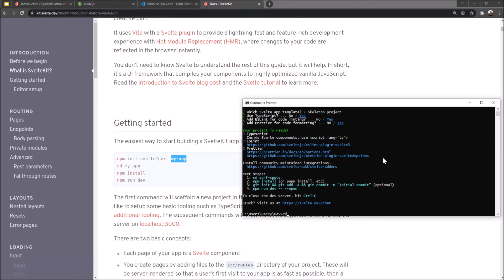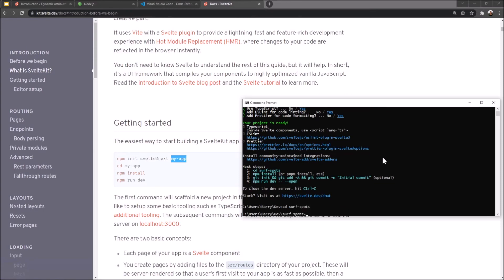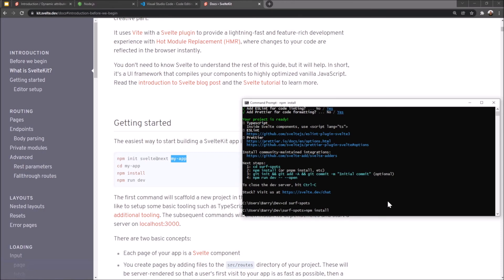So I'm going to hit cd surf-spots. And that takes me into my surf-spots directory. Next up I'm going to run npm install. This is very important. A lot of people forget this step. This is to install your node modules. The app won't run if you don't install your node modules. I'll show you in the project folder later what that actually does.